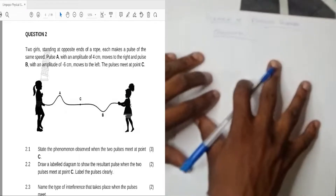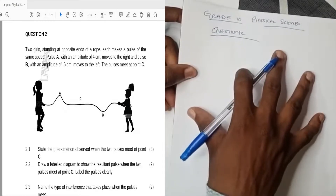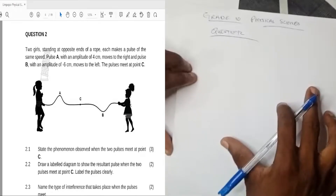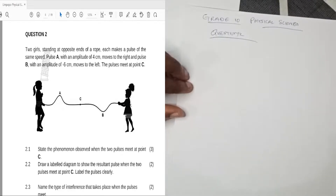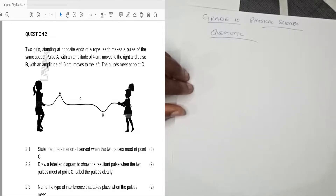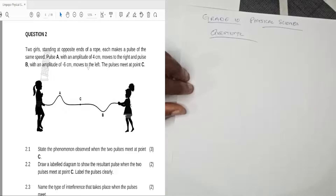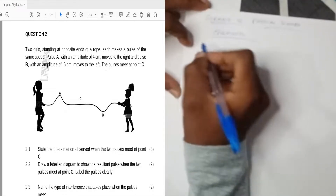I'm sure you can see so far — let me focus it. The question says: two girls standing at opposite ends of a rope each make a pulse of the same speed. Pulse A has an amplitude of four centimeters and moves to the right. Pulse B has an amplitude of minus six centimeters and moves to the left. The two pulses meet at point C.